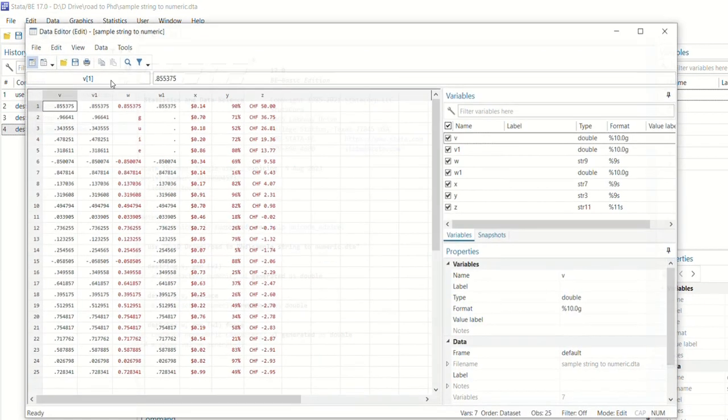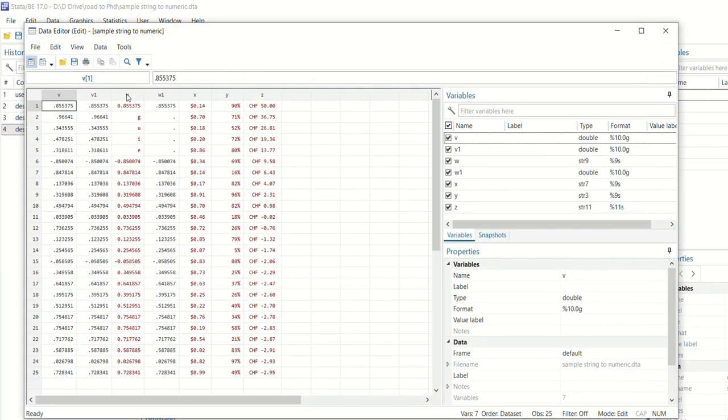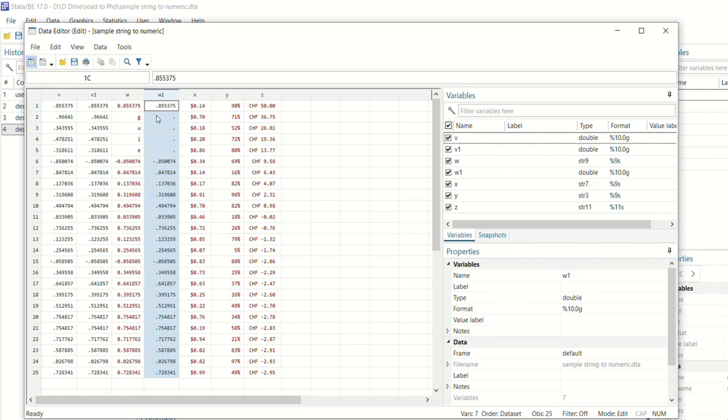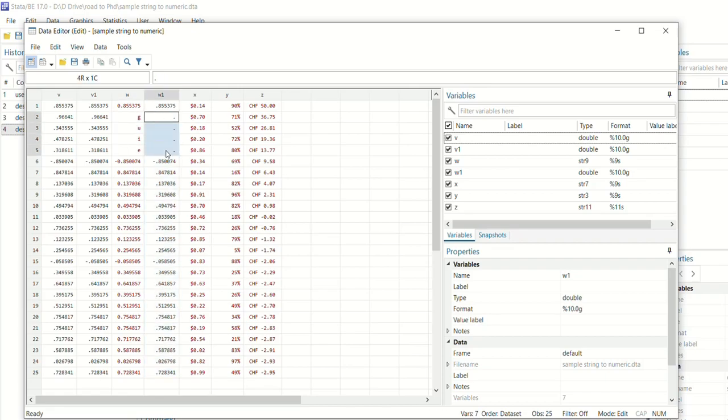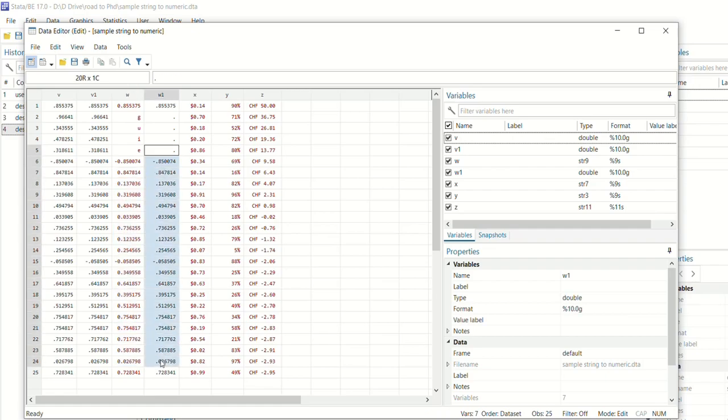And now you can see we have a new variable W1 over here which is a numeric variable and all the alphabets are replaced with missing values. Other than that all the numeric values are here as they were in string variable.